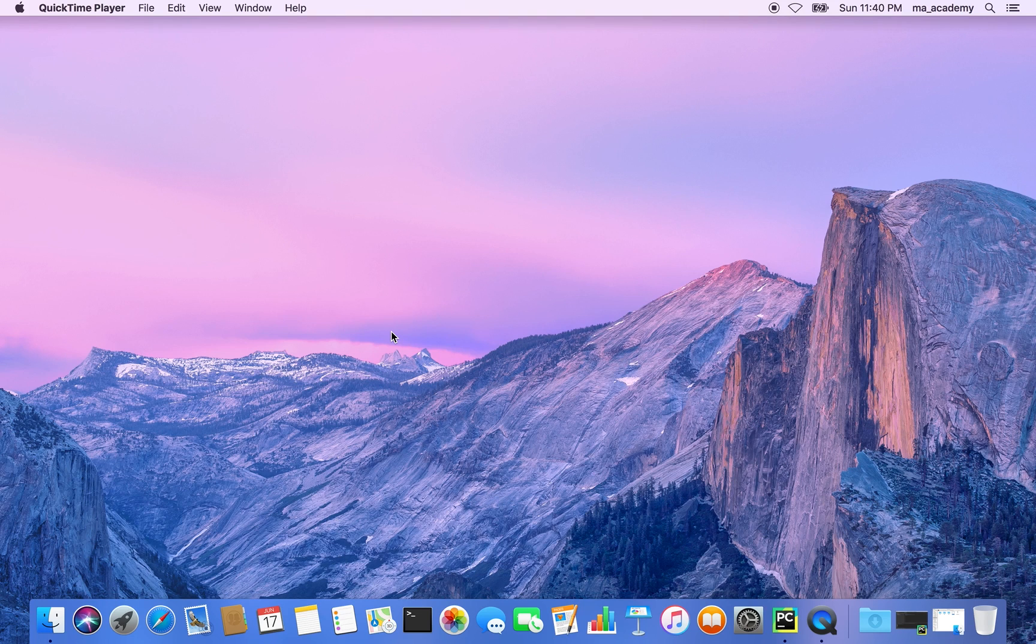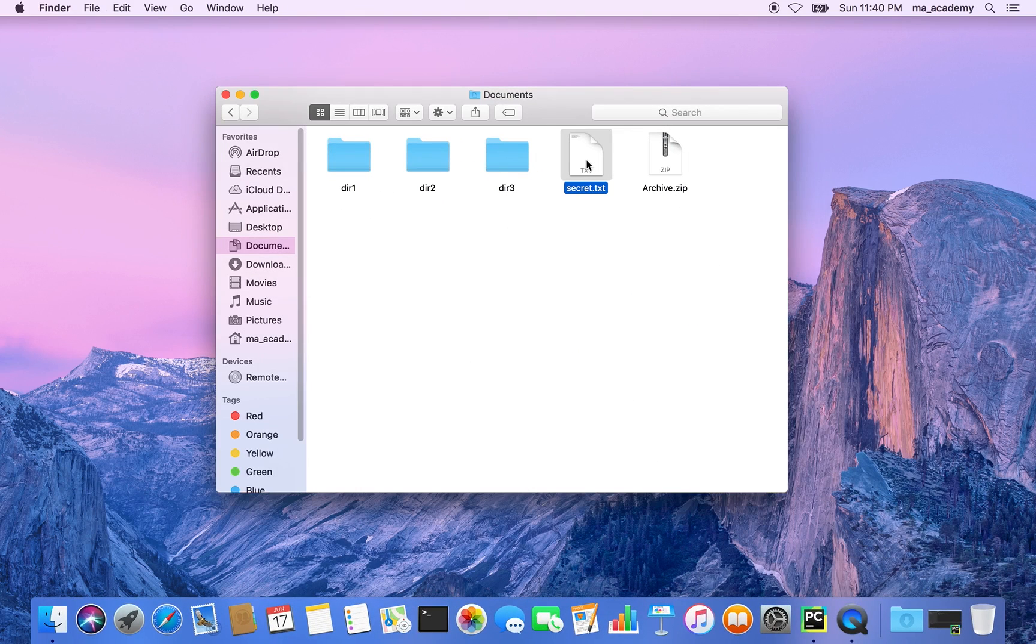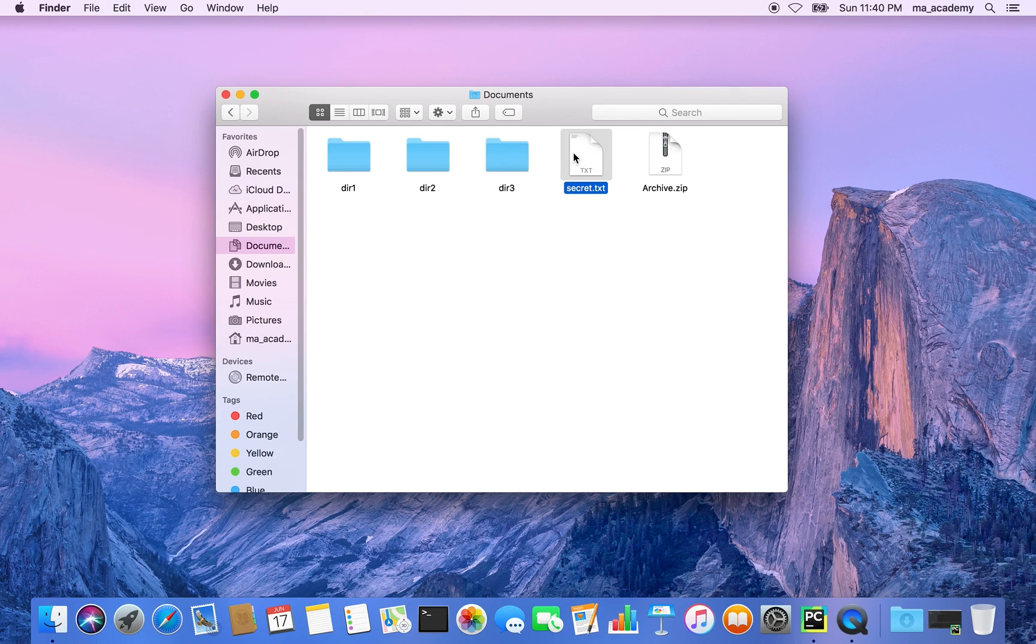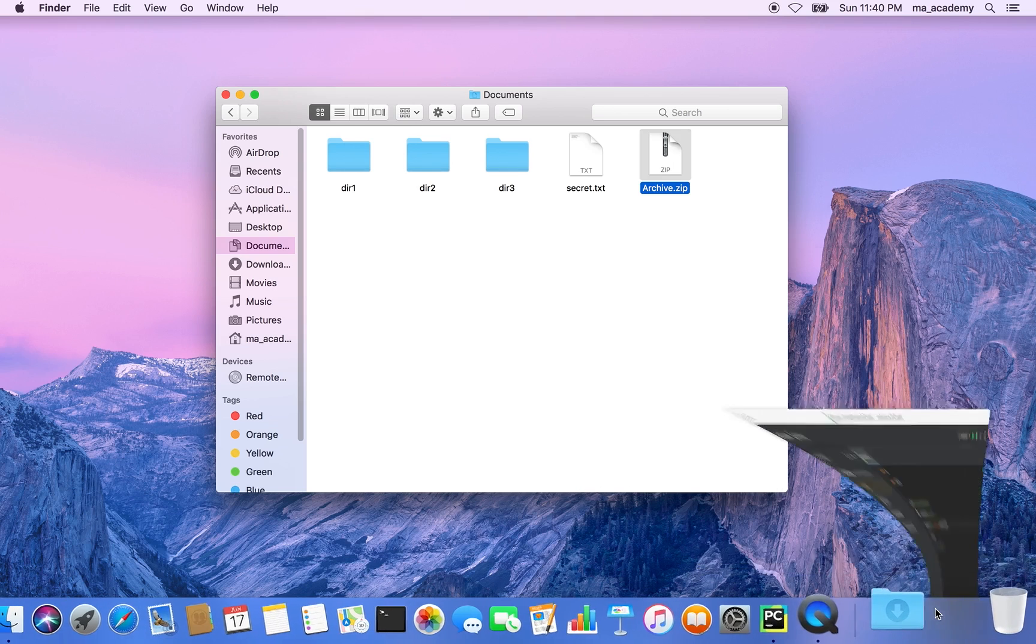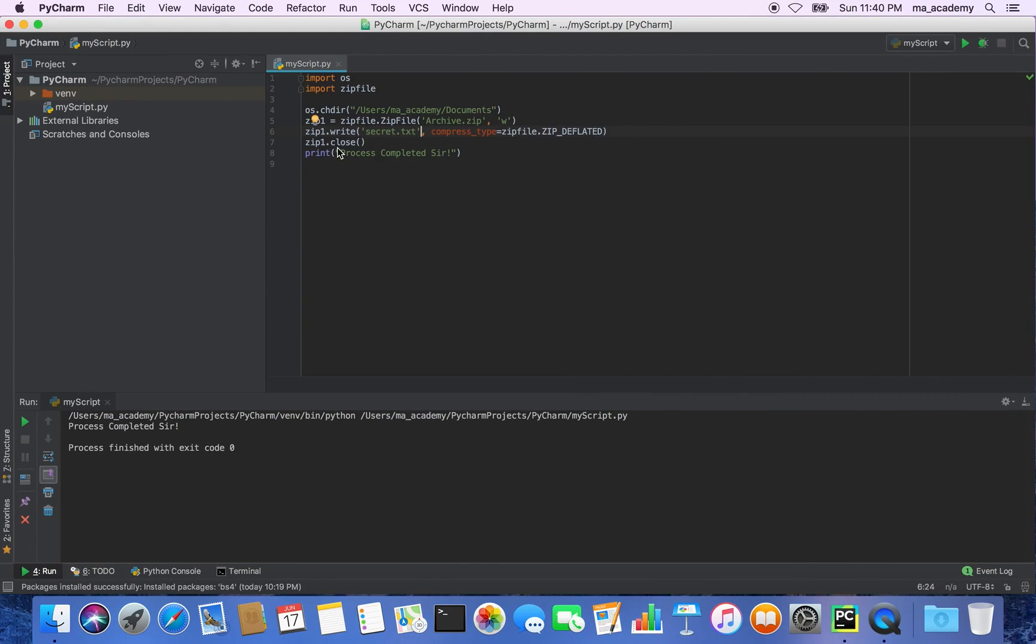Now in this case, let me show you - this is the file secret.txt. I compressed it and this is archive.zip. If you don't know how to do it, check my previous tutorial.